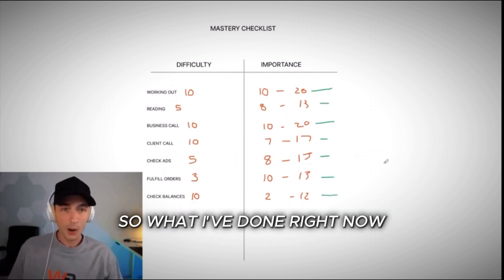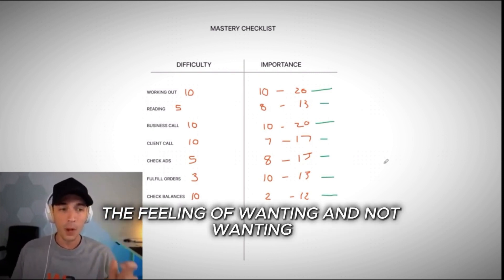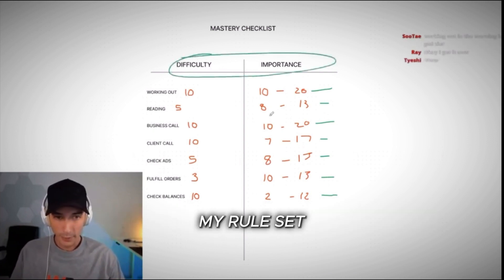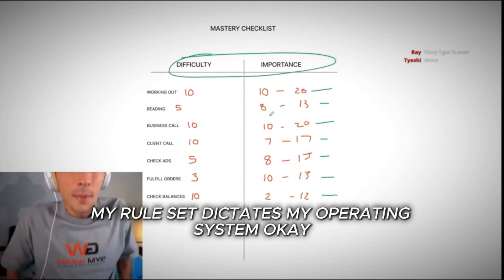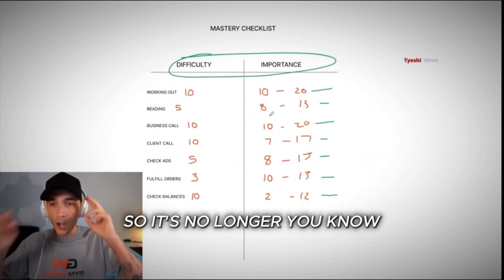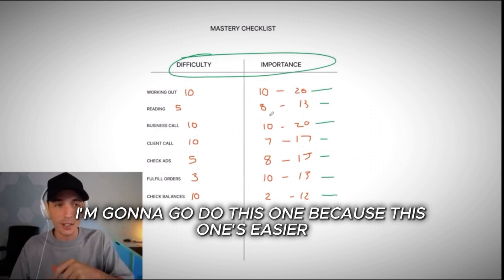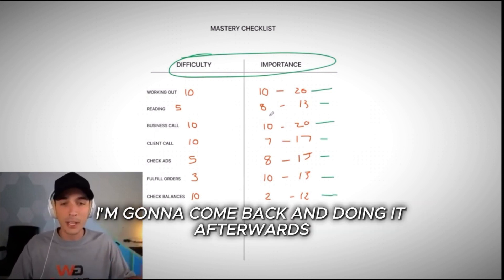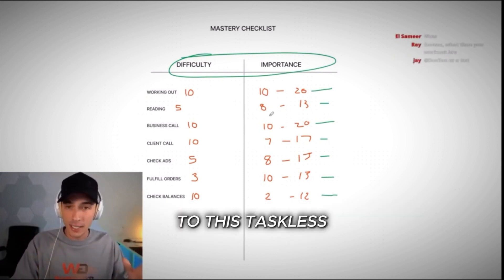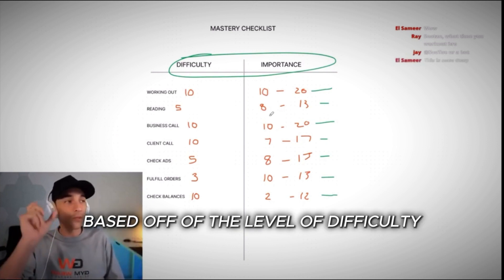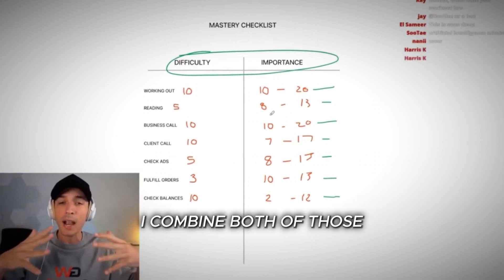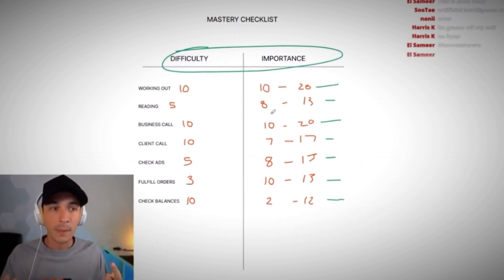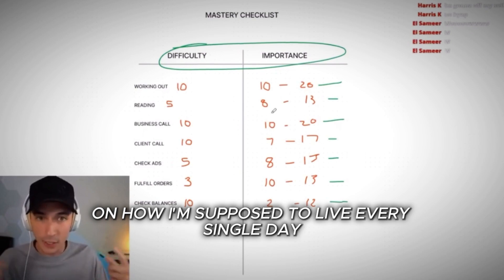So what I've done right now is I've removed emotion and the feeling of wanting and not wanting to do something. And I've left it completely up to what? My rule set. My rule set dictates my operating system. Okay. So it's no longer you writing stuff on the checklist and you're like, well, I'm going to go do this one because this one's easier or I don't feel like doing this one. I'm going to come back and doing it afterwards. So what you're doing now is you're saying, I commit to this task list in this specific order based off of the level of difficulty and the level of importance. I combine both of those and I have a successful metric on how I'm supposed to live every single day.